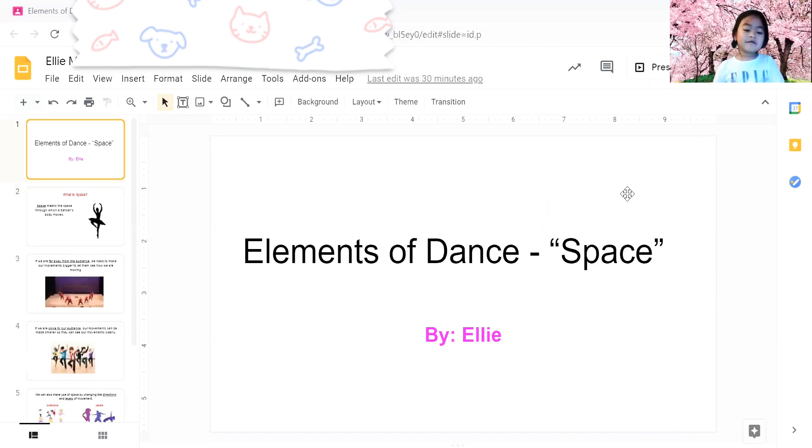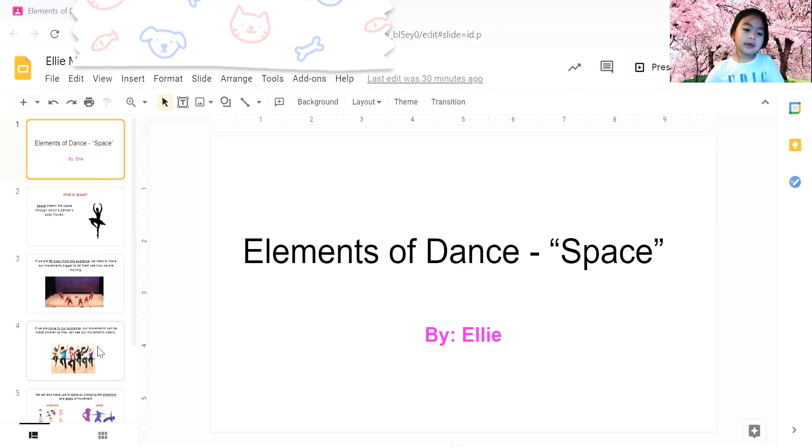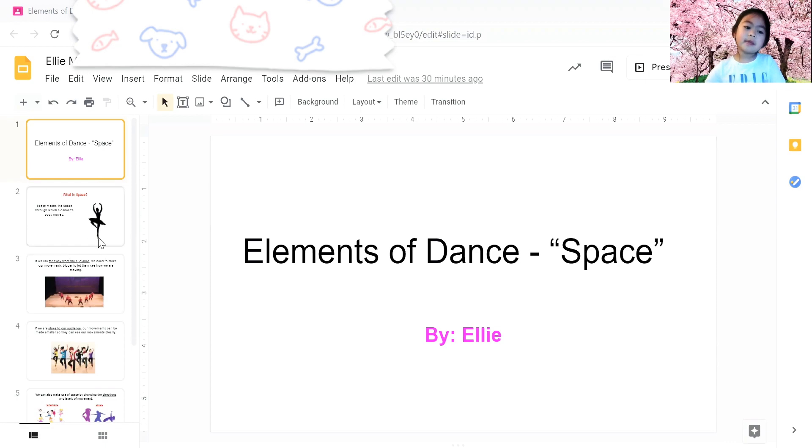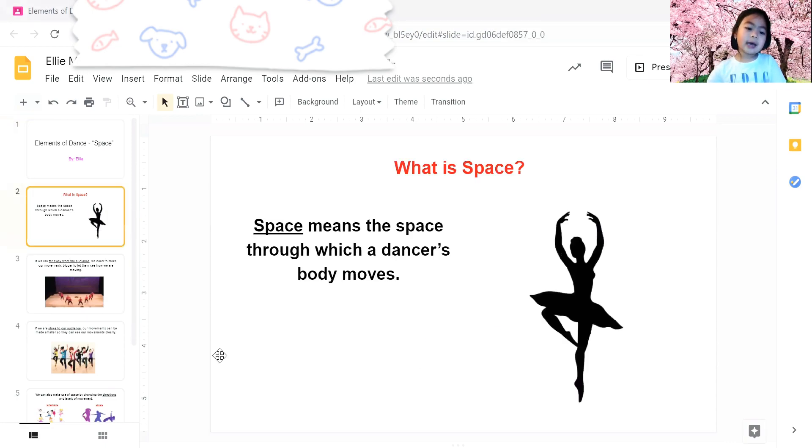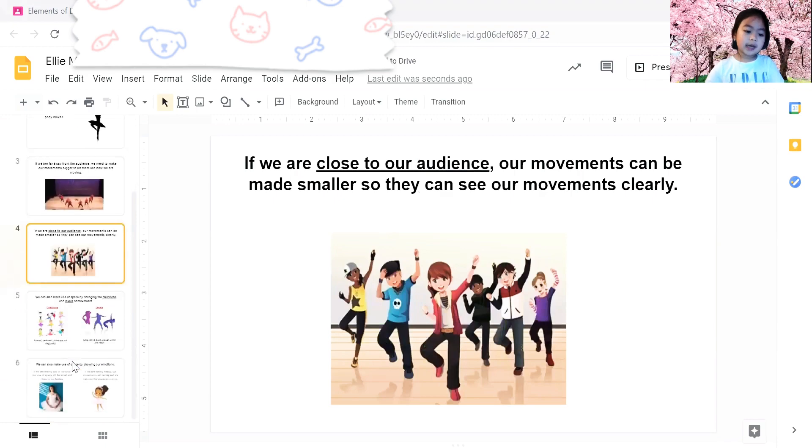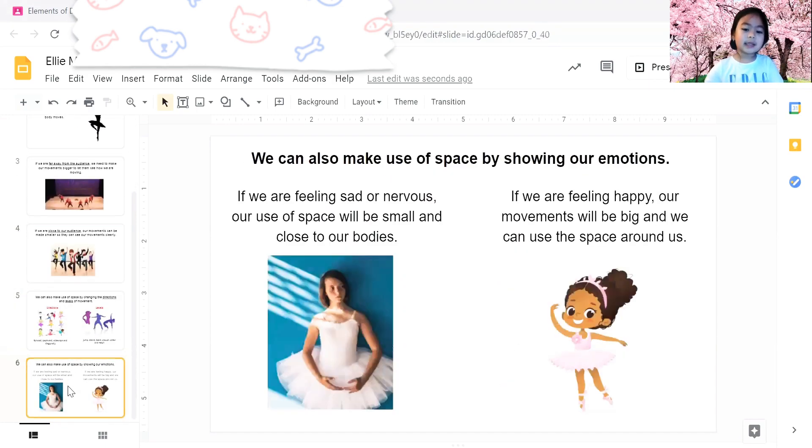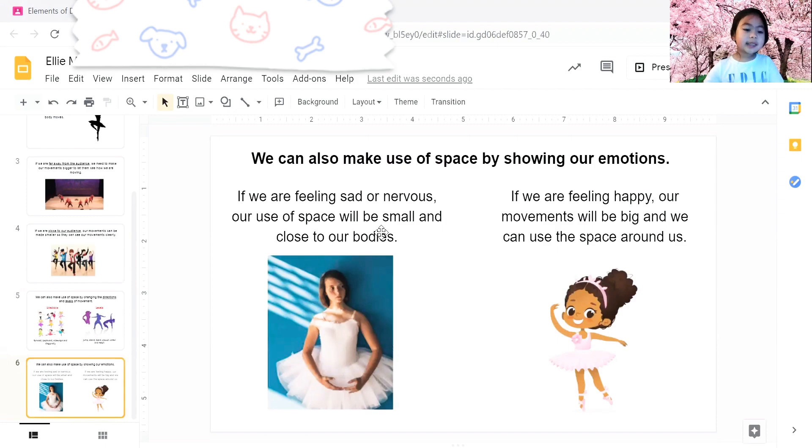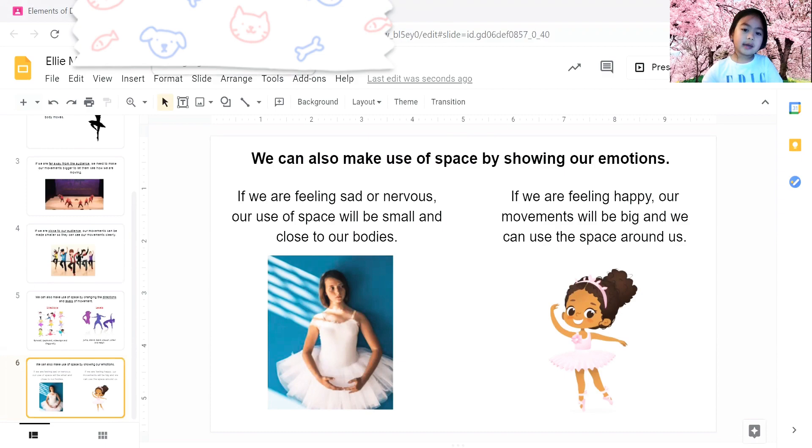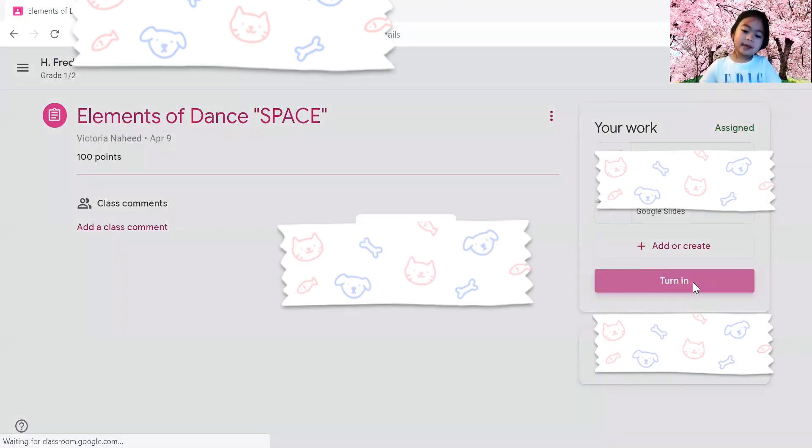This is my final work and I'll show you what I did. So this is the first slide where I put my title and my name, and then the second slide, third slide, and the fourth slide, and the fifth slide, and the sixth slide. So now that I showed you what I did, I'm going to turn it in. So I'm just going to close this and then I'm going to turn it in.